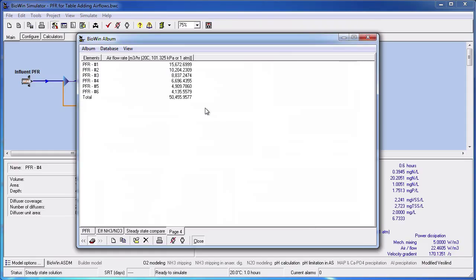We can have multiple totals too. Suppose we want to calculate the total of the first three reactors before calculating the total for all six. We could do that by adding another total so far line to our table after the first three reactors.